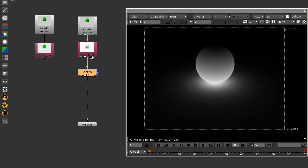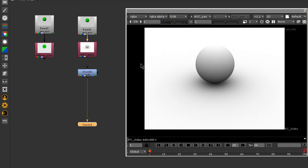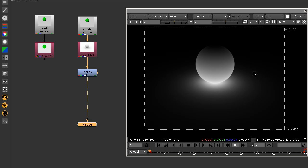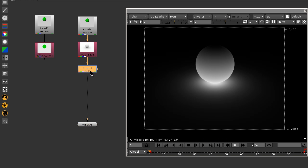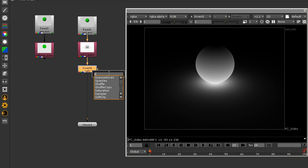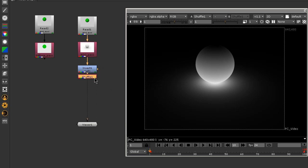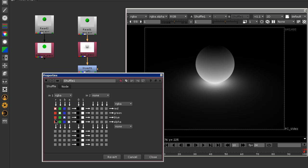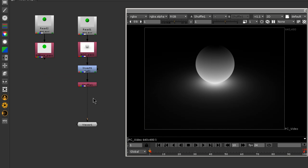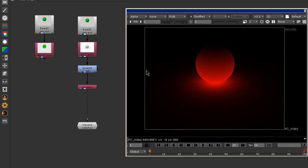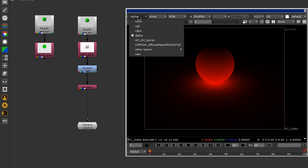We just want to invert our black areas to white. Put a shuffle node to get the alpha channel, and select the red channel. This way we get our alpha channel.